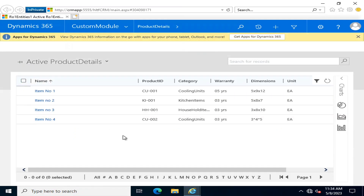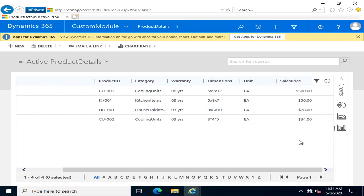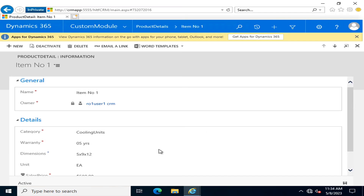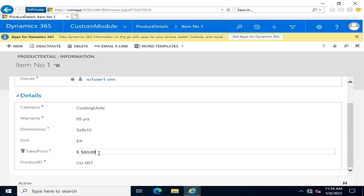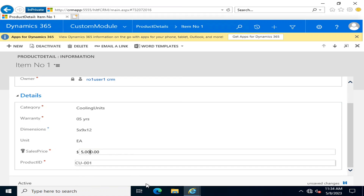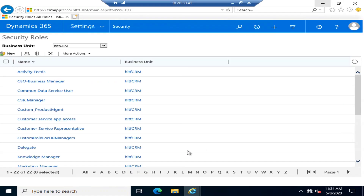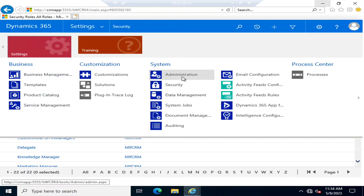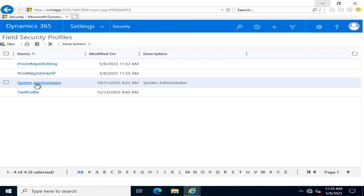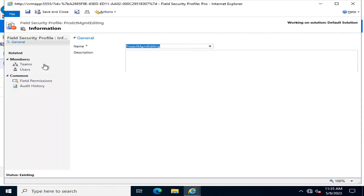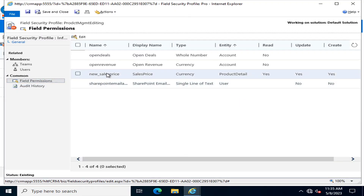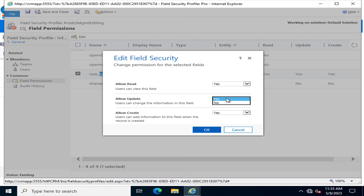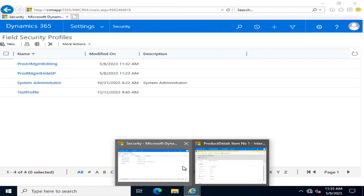Logging in as the second user and going into Product Details, you can see the sales price is visible. Clicking on a value, this user can update it and change it as needed. Now I will go back into Settings, Security, Field Security Profiles, and the editing profile, and change the field permissions to read only — allow update: no, allow create: no.